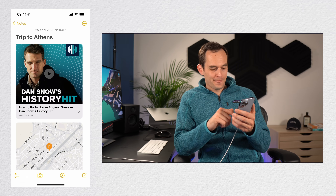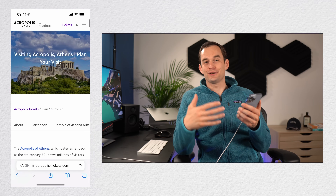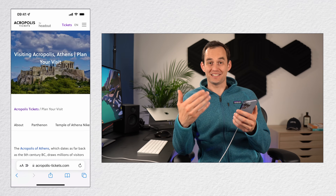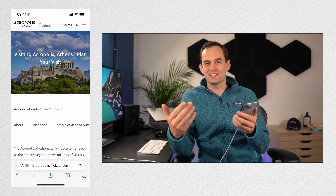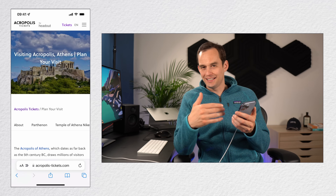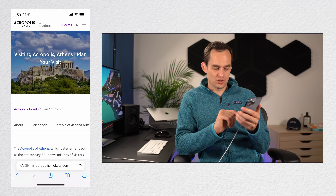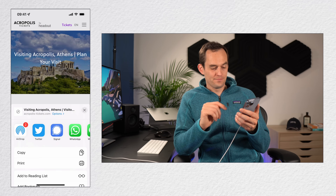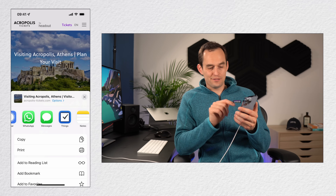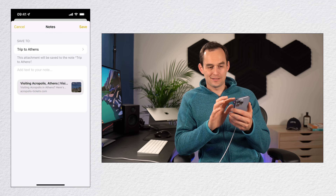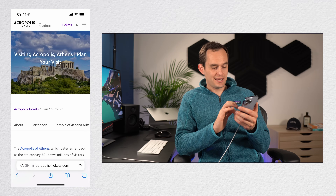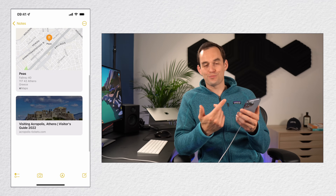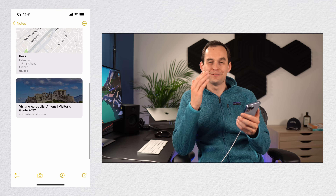Let's add one more: information about visiting the Acropolis from Safari. Tap share at the bottom, find the note, tap Trip to Athens, tap save, and now you've got a nice repository of all the information you might need on your trip right inside this note.